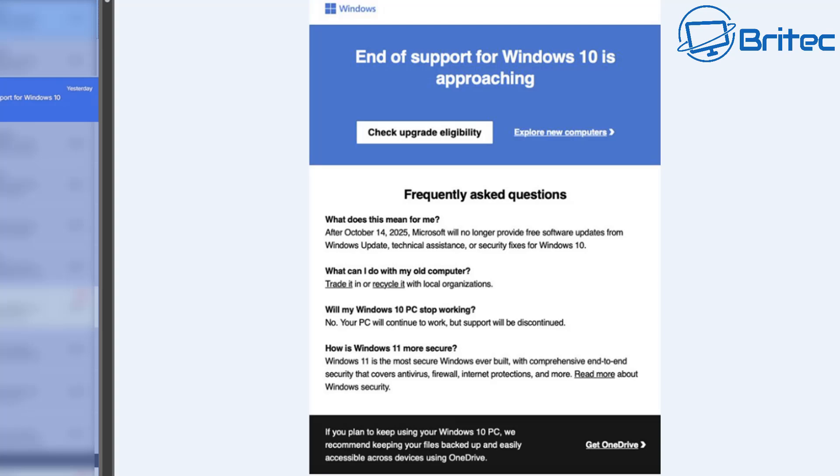That being said, there is some people out there that can use Linux and get on with it perfectly fine and it does everything they need it to do, but unfortunately the masses will just need that Windows operating system because they have proprietary software that they like to use which Linux just does not cover.